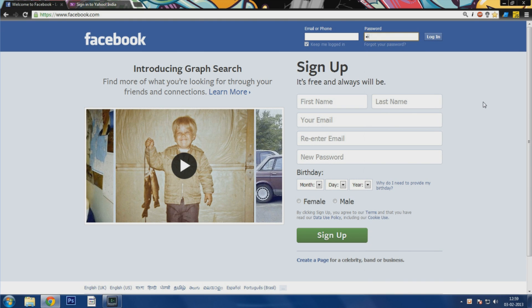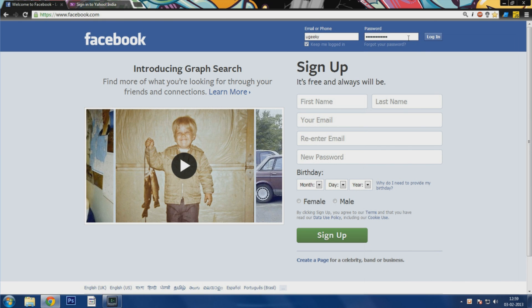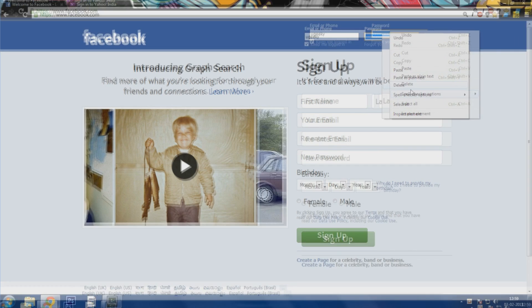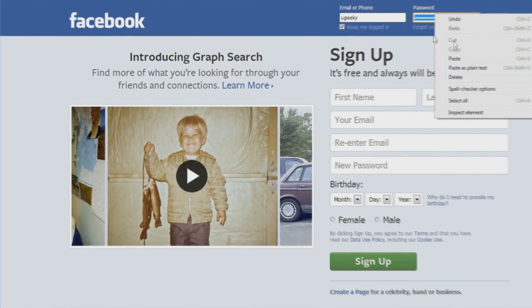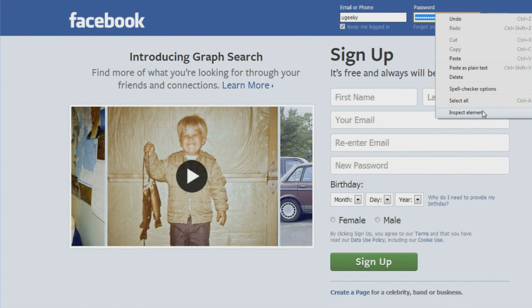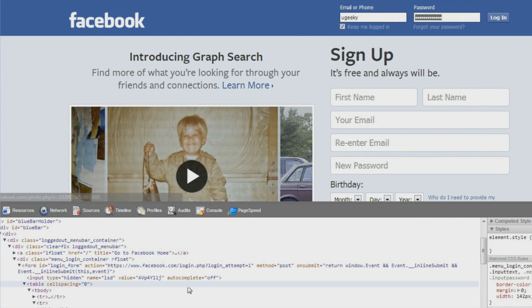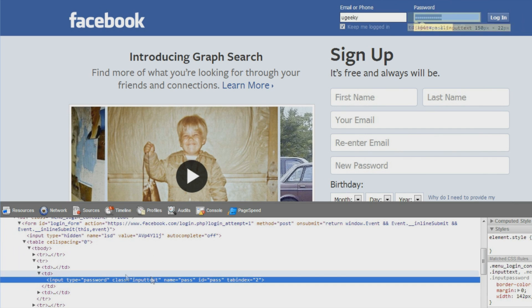So we'll enter any password and username and you have this kind of situation. Now select the password, select the whole password, then right-click it and you'll have a thing called inspect element. Now click on inspect element and it will show you here. Now scroll down a bit.